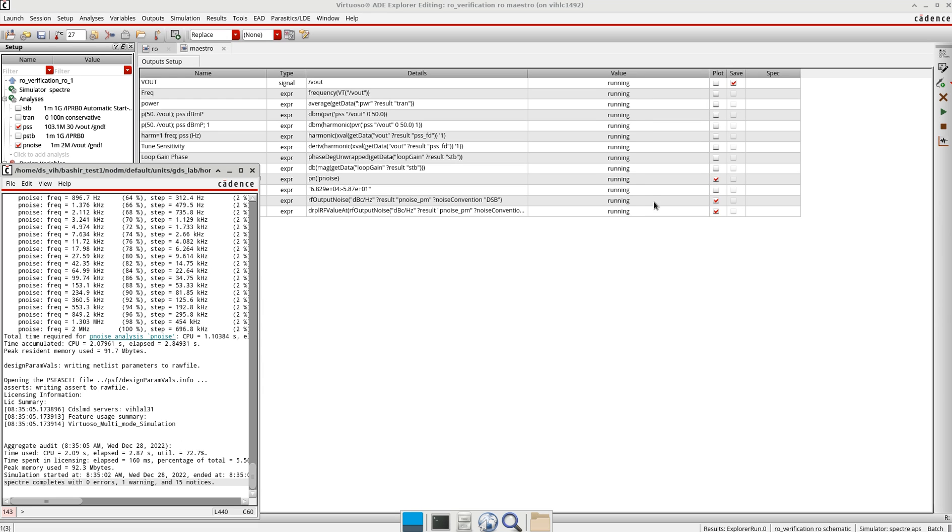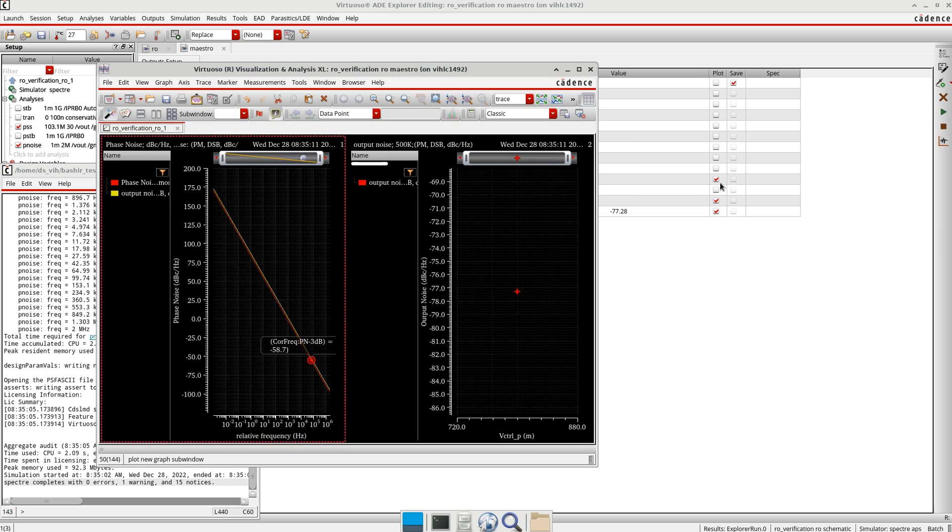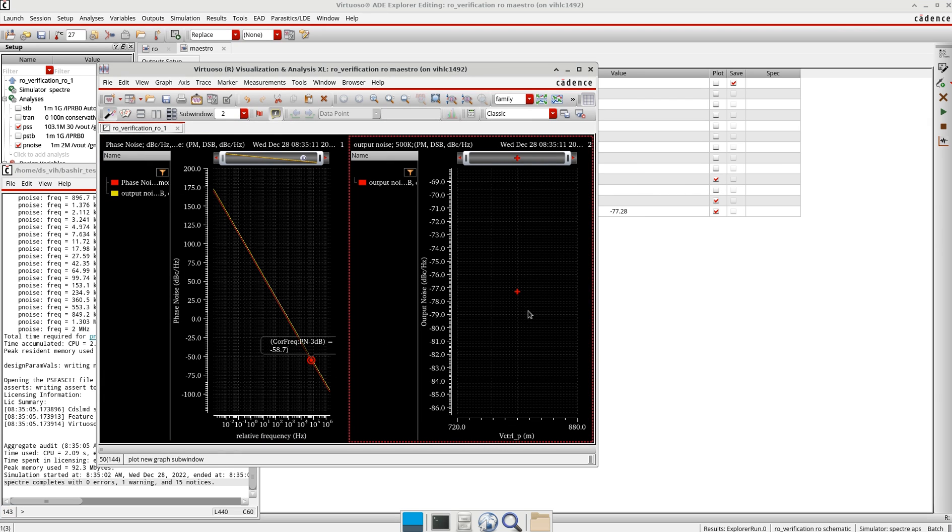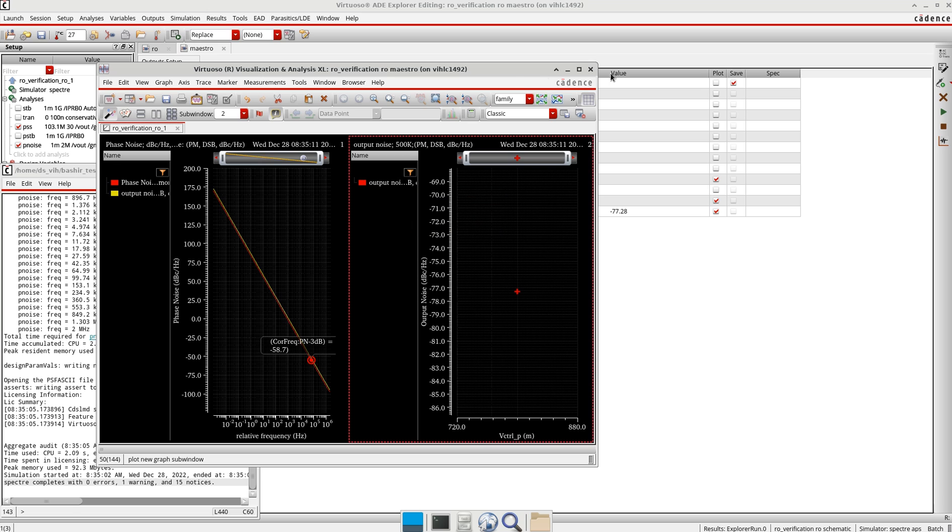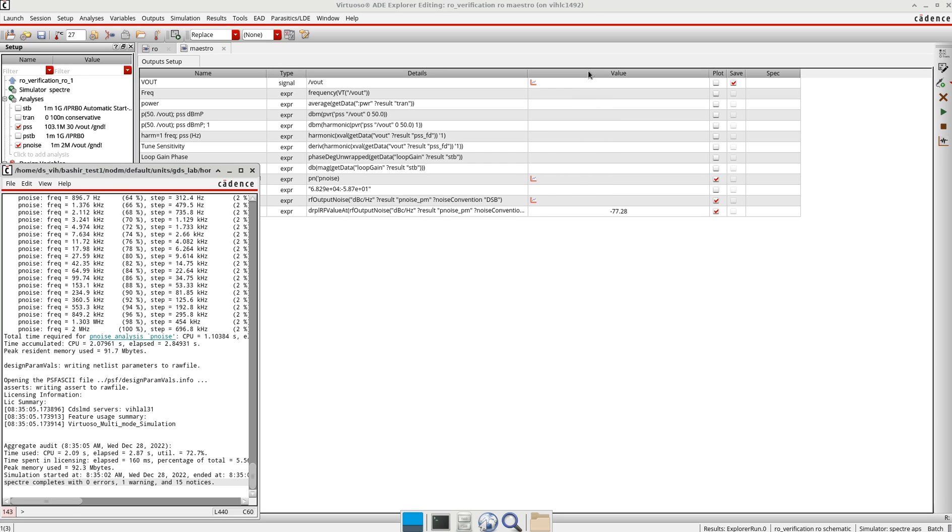You can see here this is the phase noise minus 77 dBc per Hertz, and this is the phase noise response here.